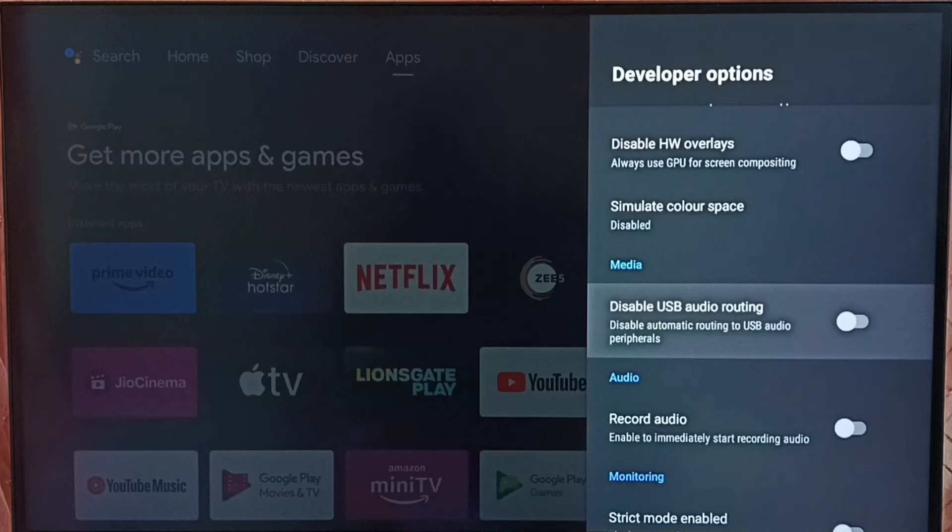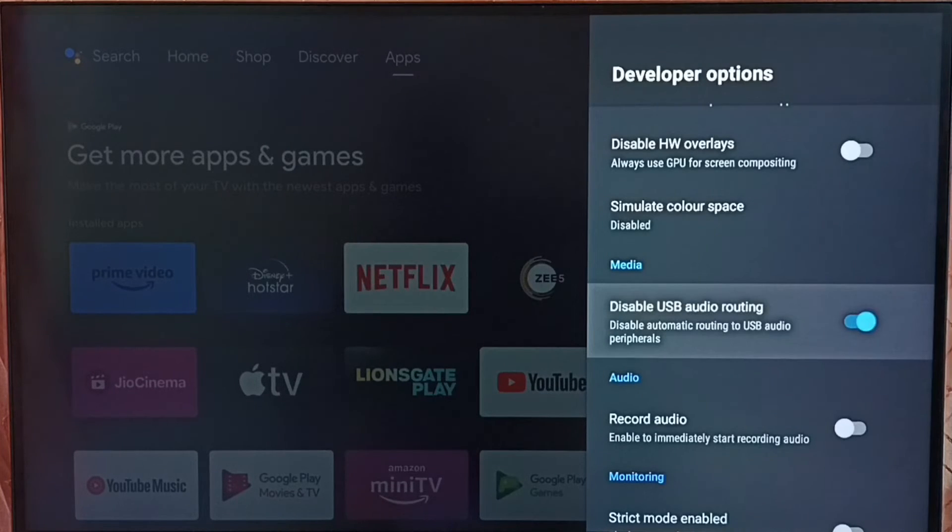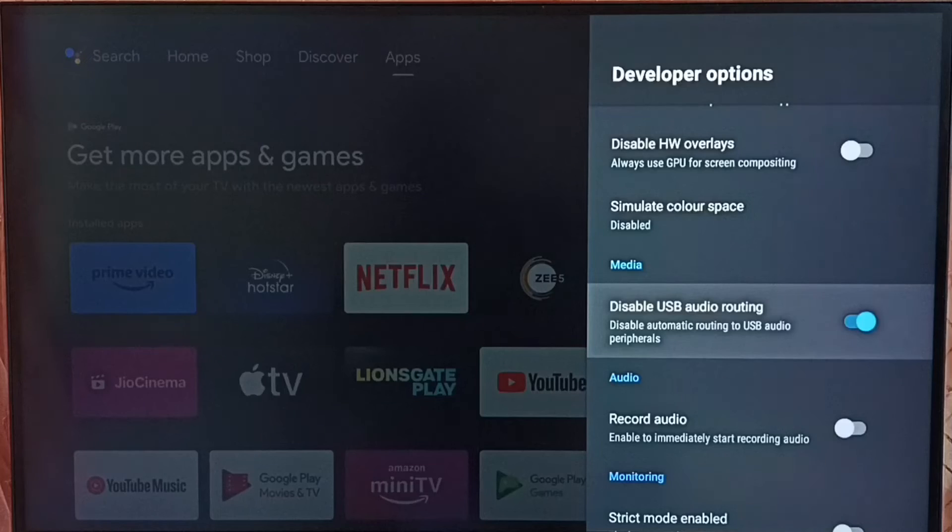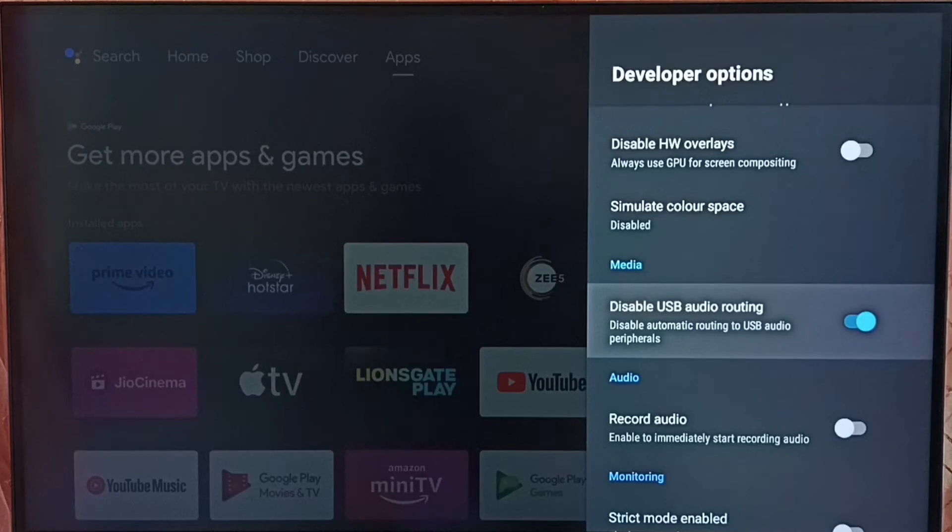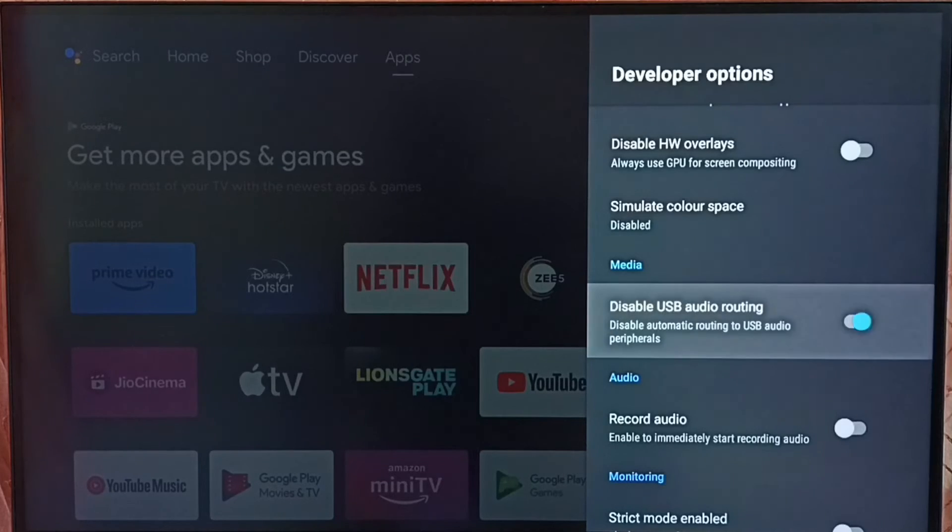So let me disable it. We can just enable this option and that way we can disable USB audio routing. If you want to enable USB audio routing, just disable this option.